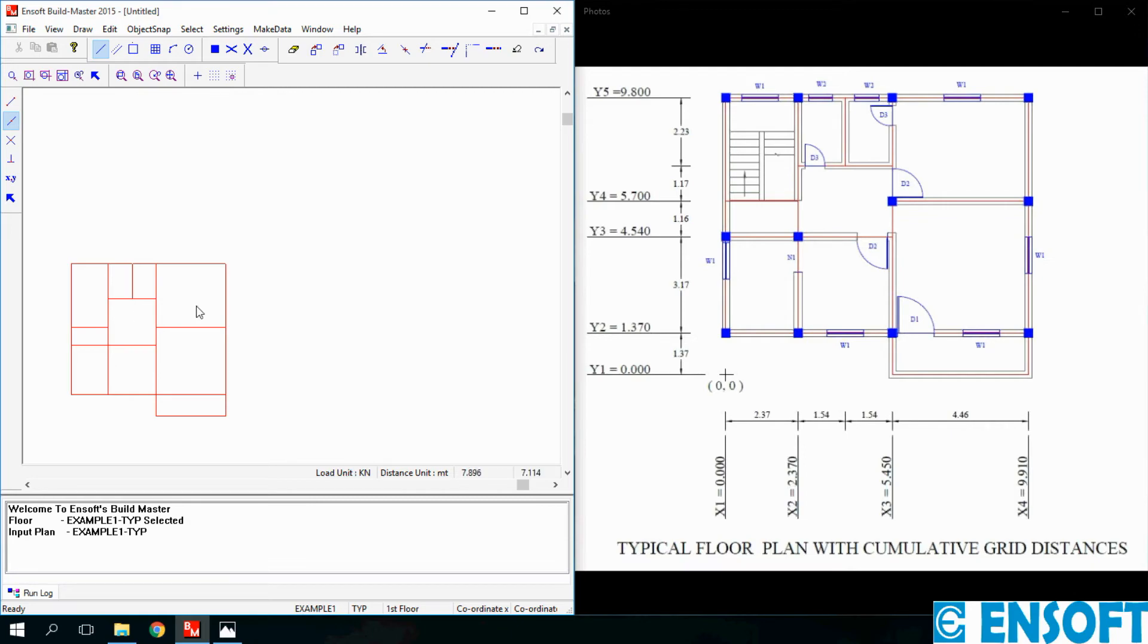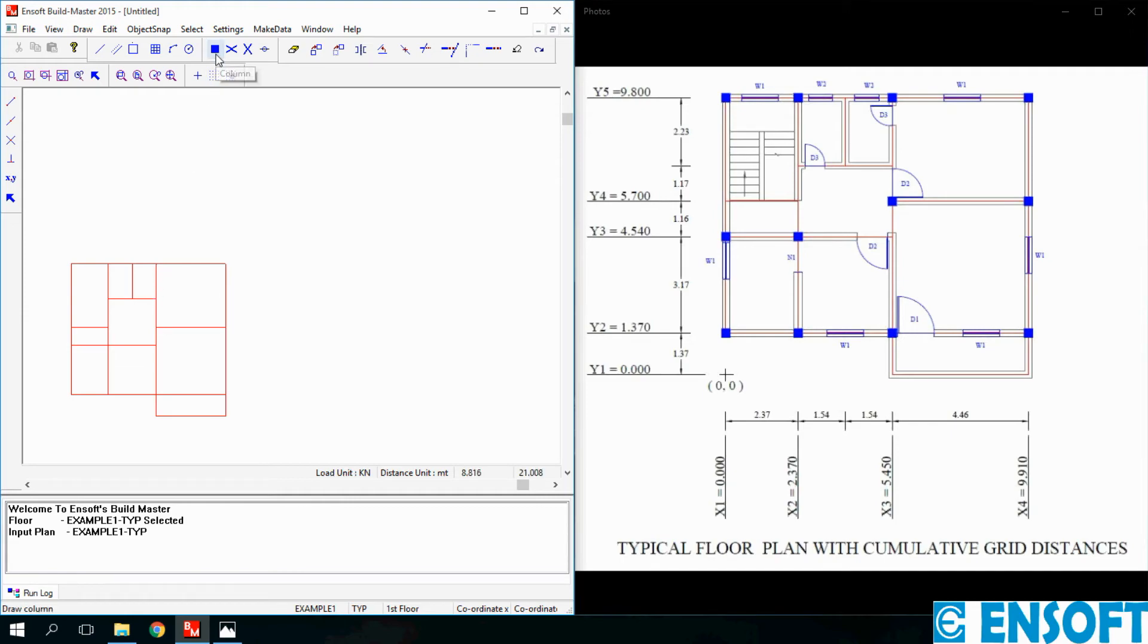The next step is placing of columns. To place columns select Column command and place them appropriately.